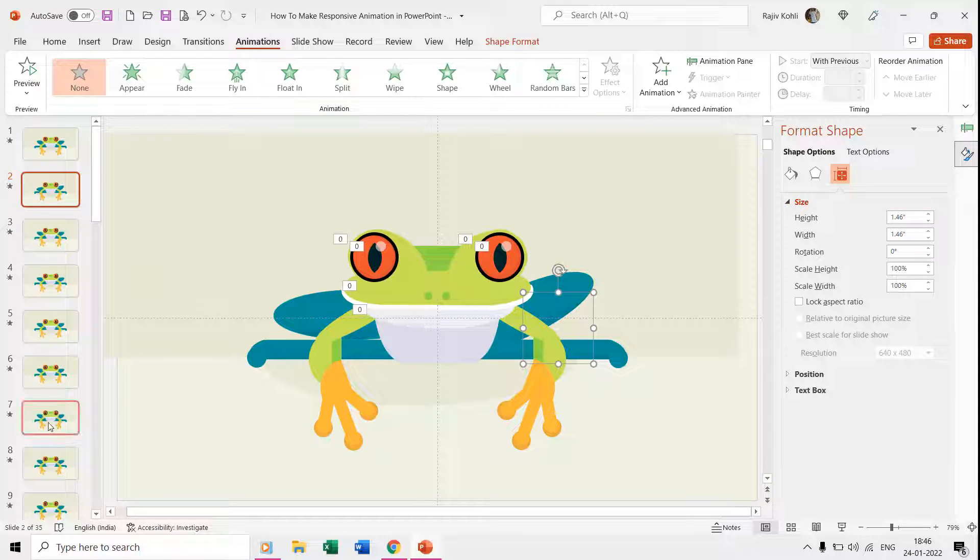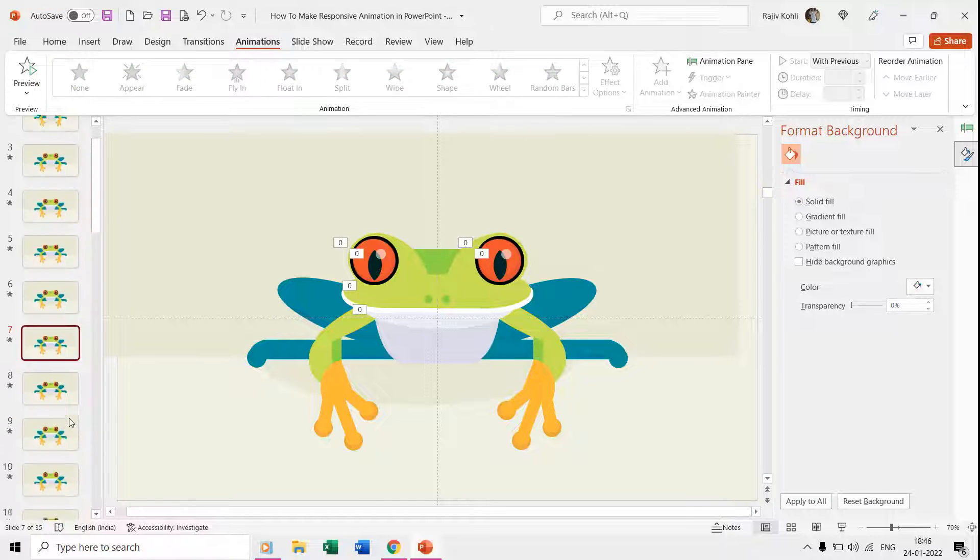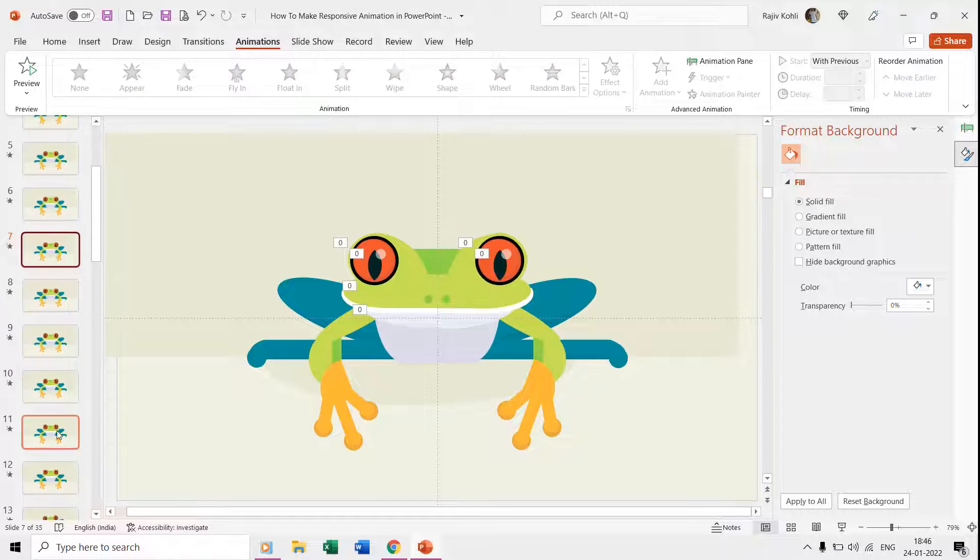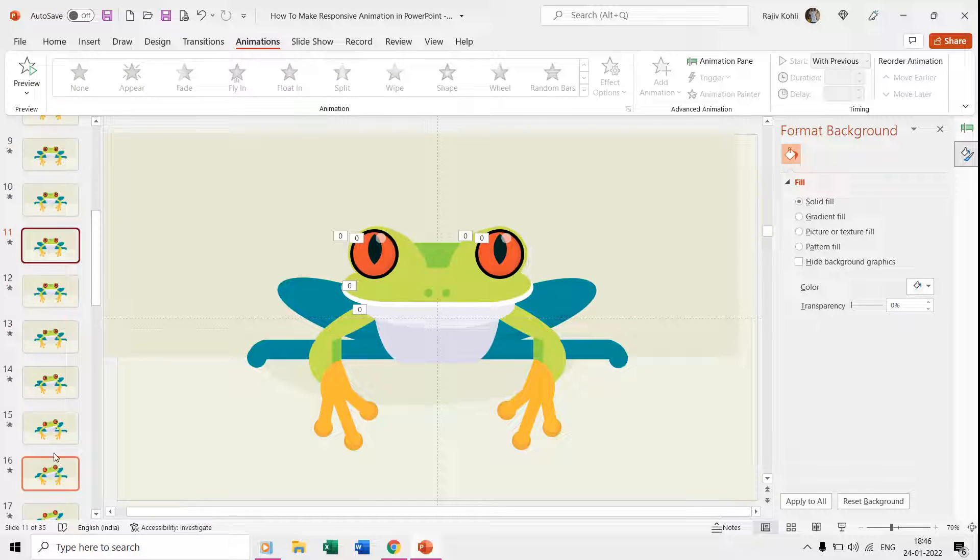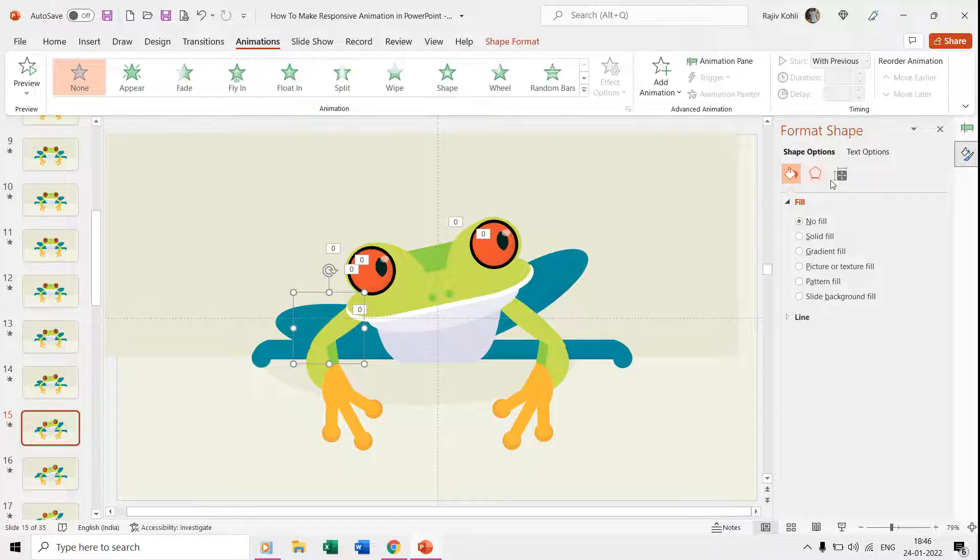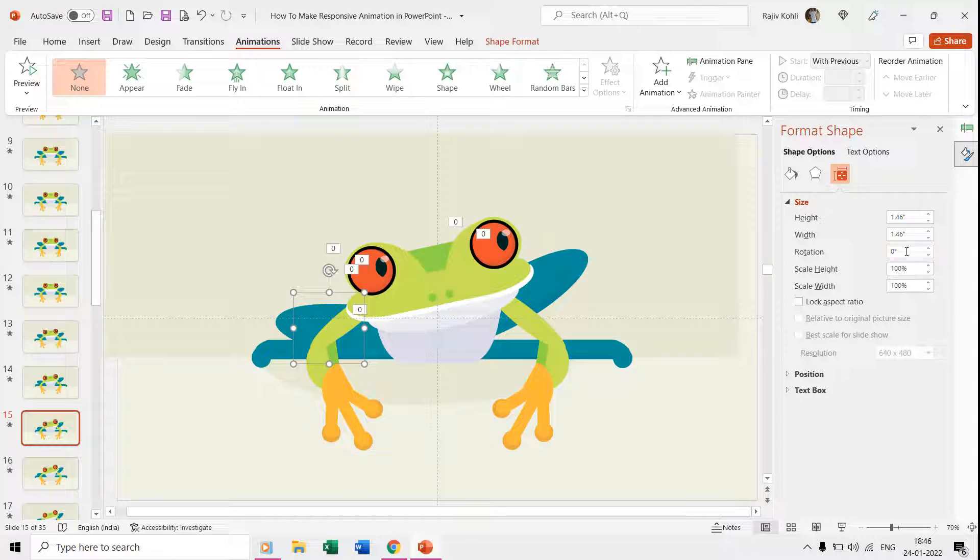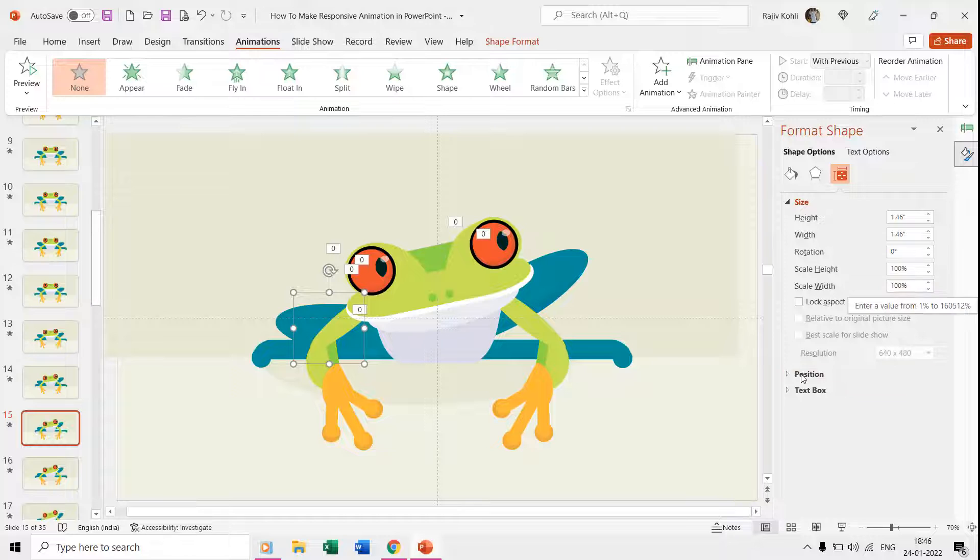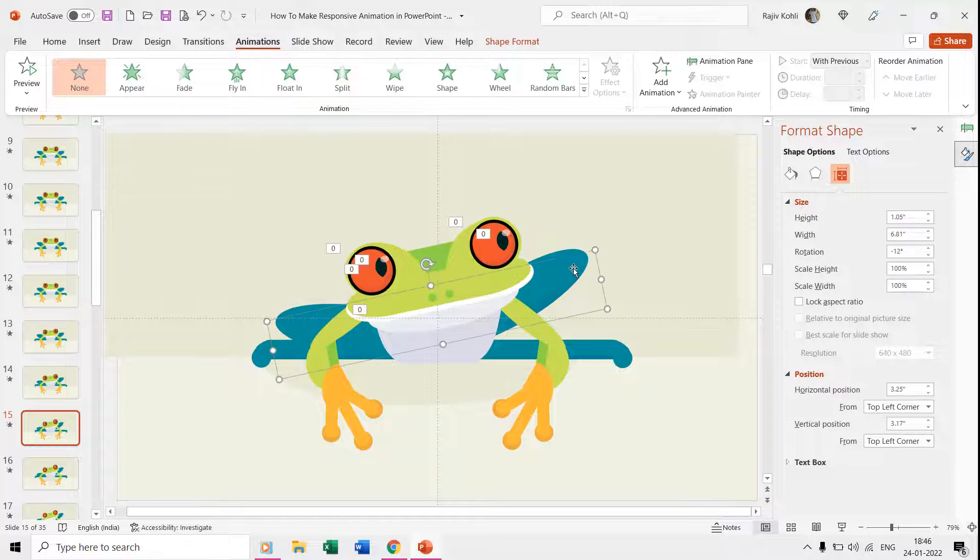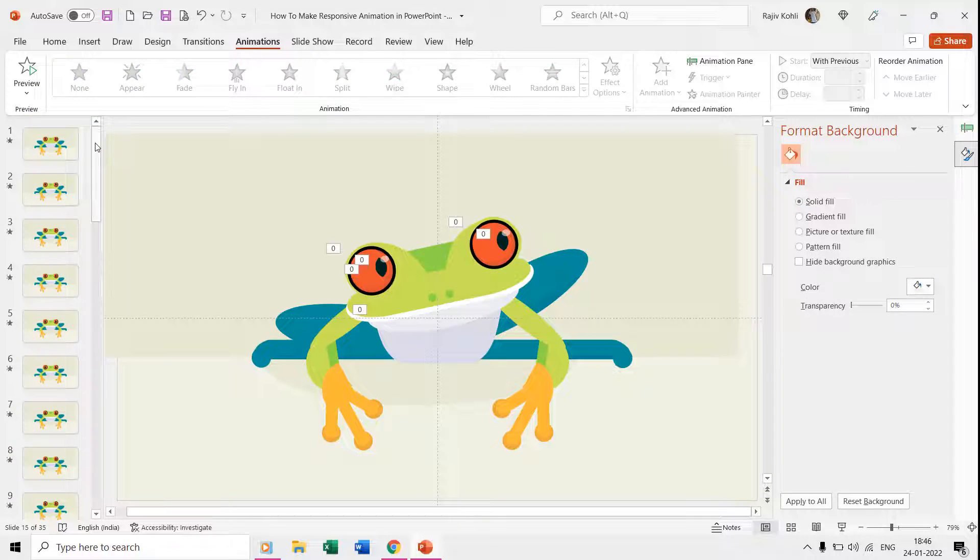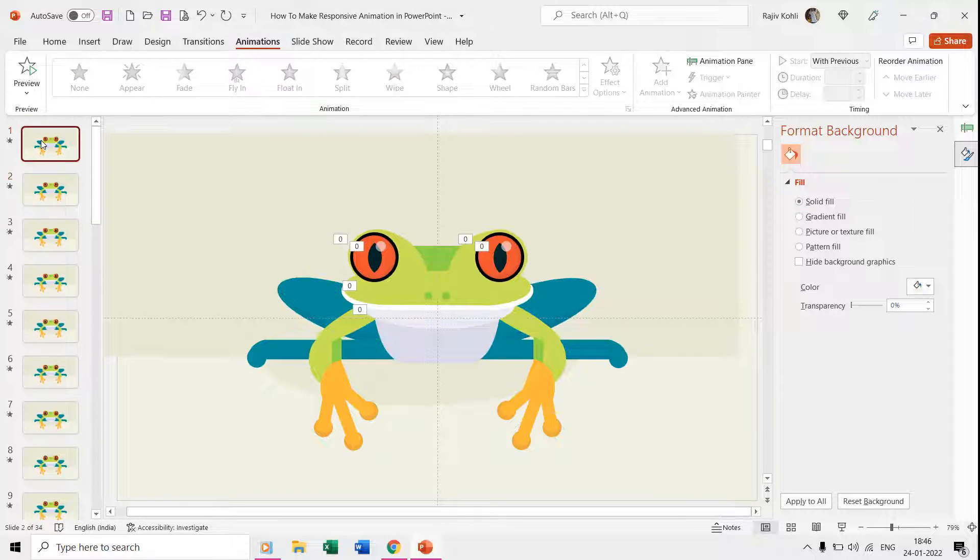Again, if I move through slides and select the frog's legs, then you can see the different rotation in positions that we applied. We did the same for the rest of the body parts of the frog on different slides. It's then time to apply the action settings.